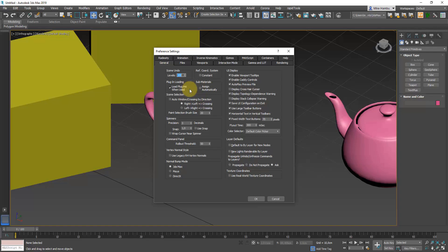I usually set it to at least 50 for my personal needs because I like to go back at some points. In this tab we're not going to change a lot — we're going to make sure that we've got Assign Materials Automatically unchecked, because we're not going to need it right now. I'll describe what it does later.